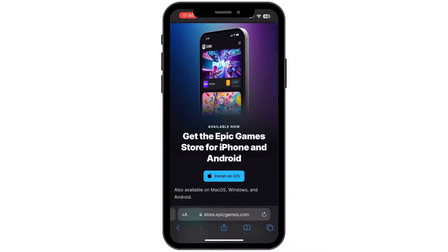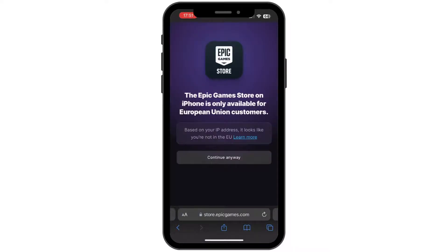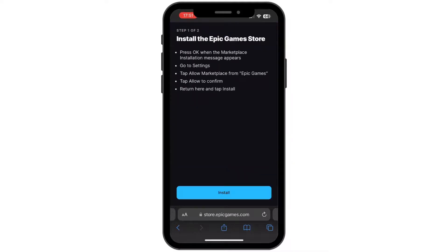Simply tap on 'Install on iOS'. Now, once you tap on install on iOS, you'll have to note that the Epic Game Store on iPhone is only available for European Union customers. So if you are one, simply tap on 'Continue'. Then you will have to press OK when the marketplace installation message appears.